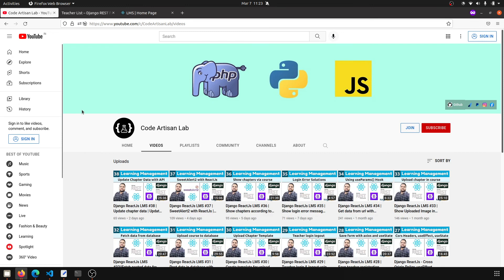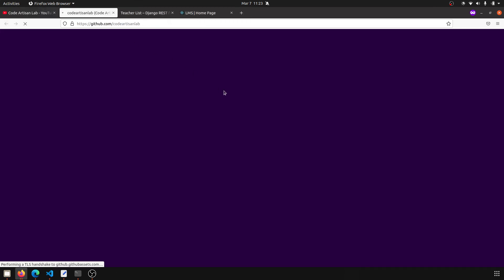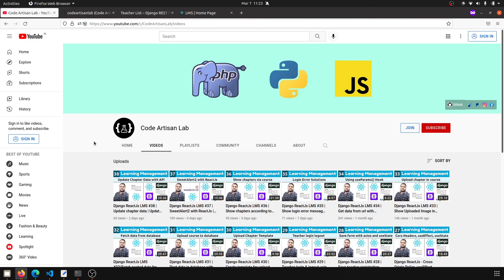Thank you so much for watching this video. Please subscribe to this channel, like this video, and support me if you can with a small donation. Follow me on GitHub, Instagram, and Facebook. You can support me via Razorpay or PayPal. I'm uploading all the code on GitHub — give me a small support and I'll provide access to the repository.